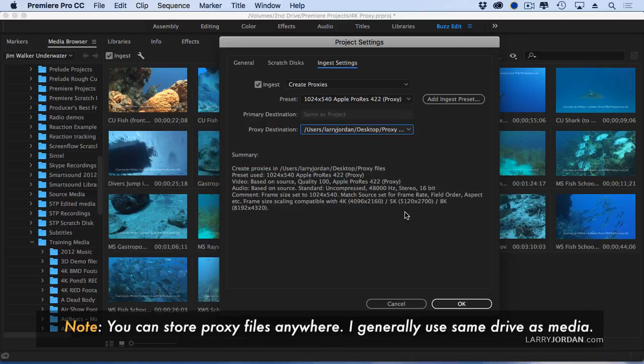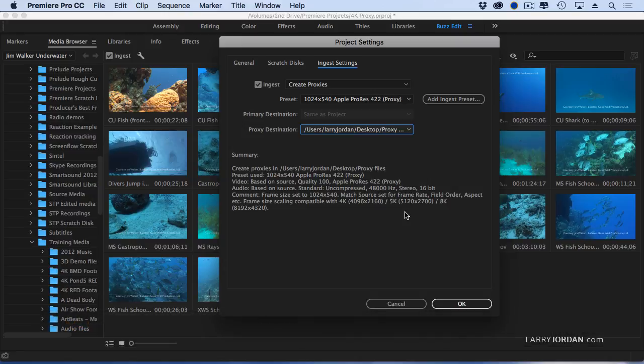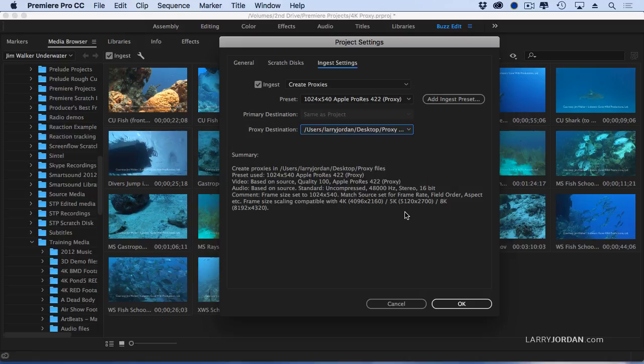The only rule is you don't store proxy files in the same folder as your source media because there's a really good opportunity the two file names will get confused and you want to prevent that. So I set a destination for my proxy files. I create proxies.